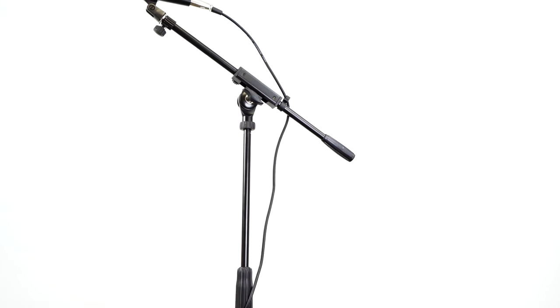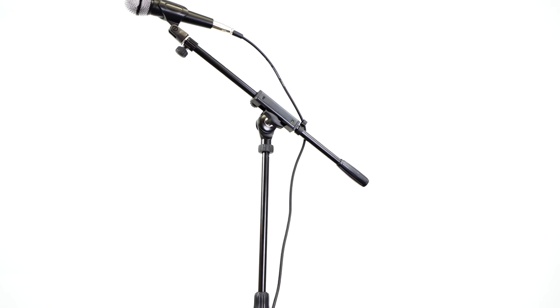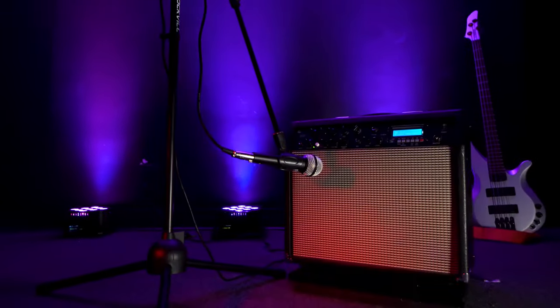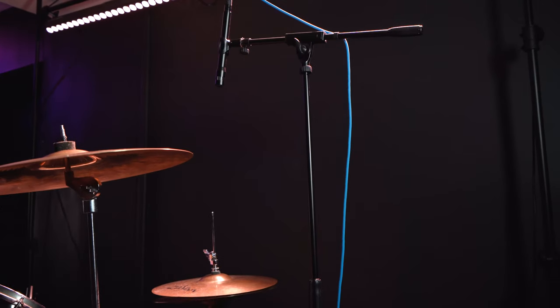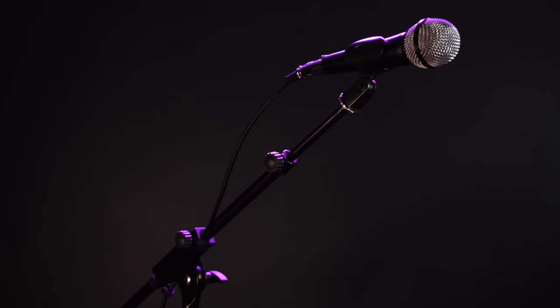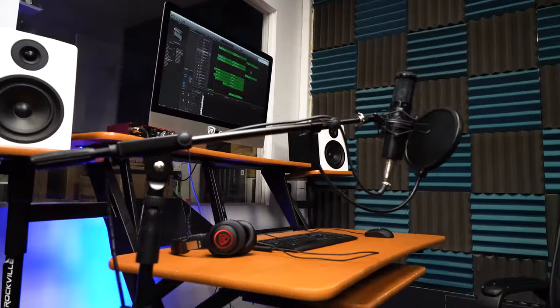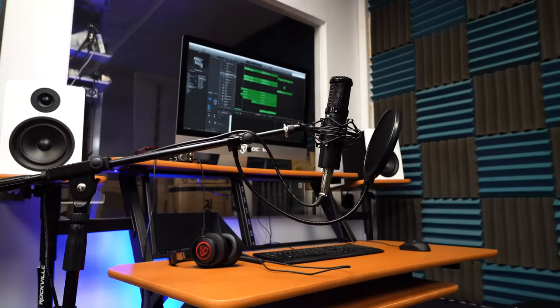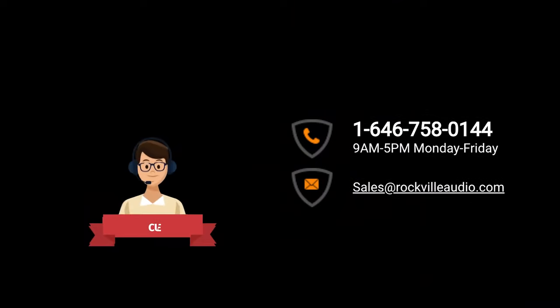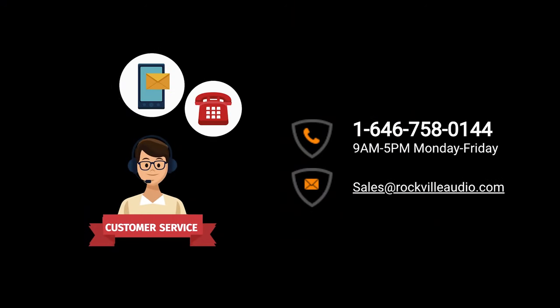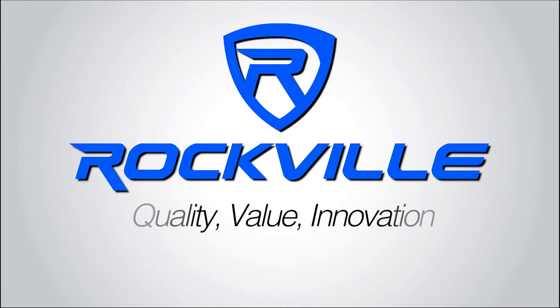Now you're all set up with your RV Mic One to use it for any application you need. So hopefully this video showed you how easy it is to set up your RV Mic One microphone stand. But if you guys have any questions, comments, or concerns, feel free to reach out to our customer support team by phone or email. We'll see you guys next time.